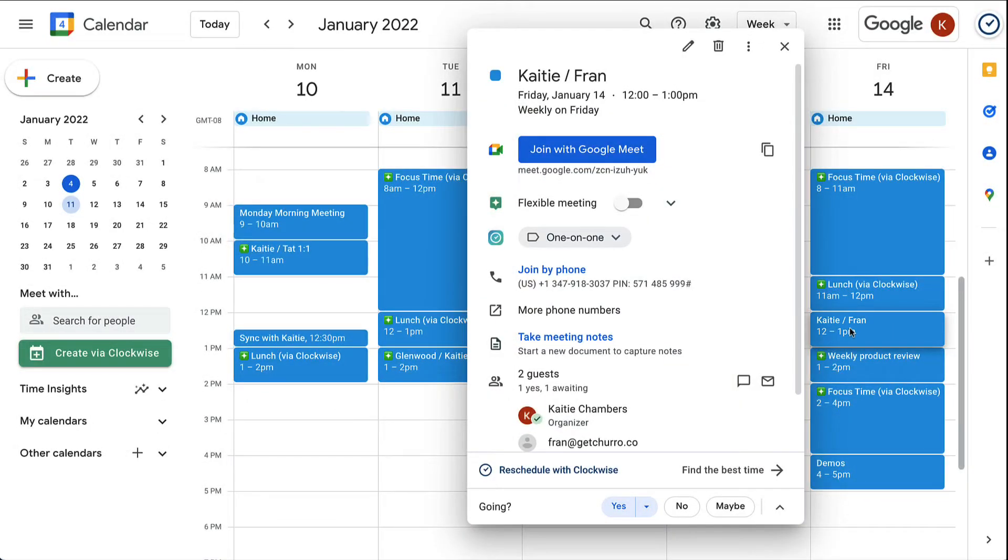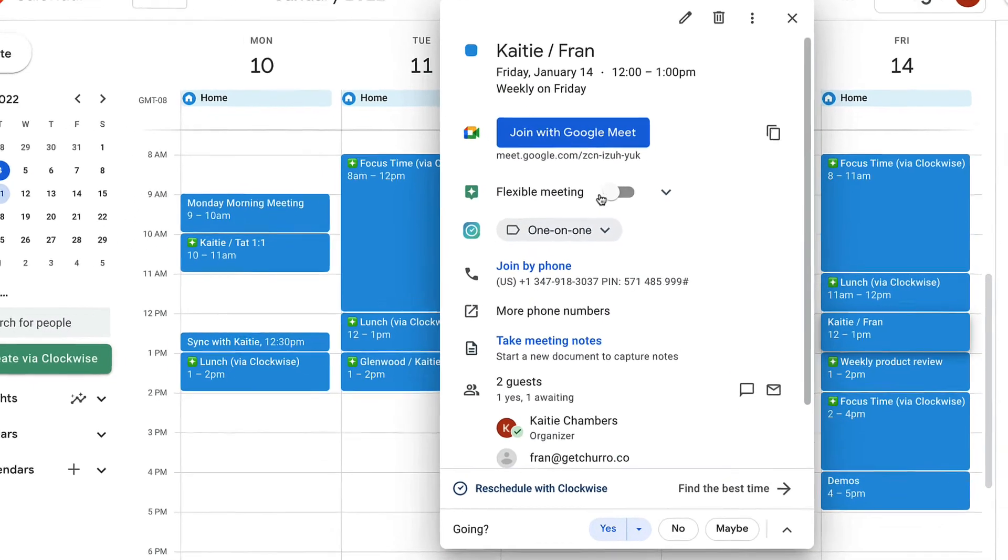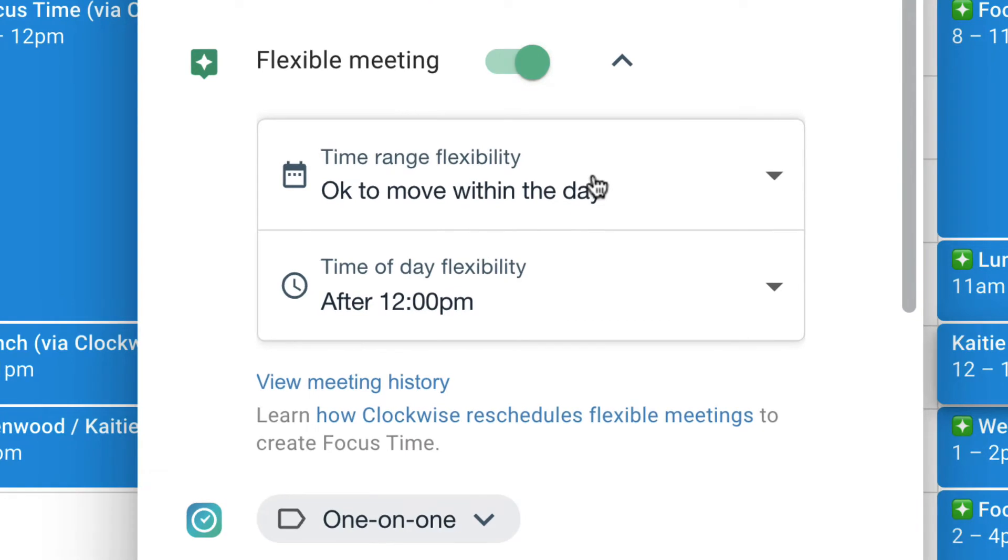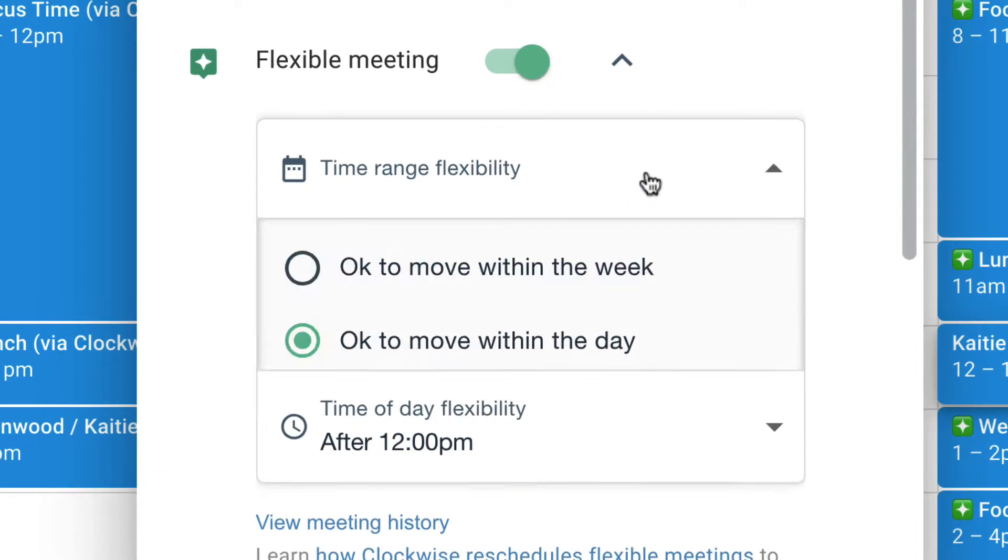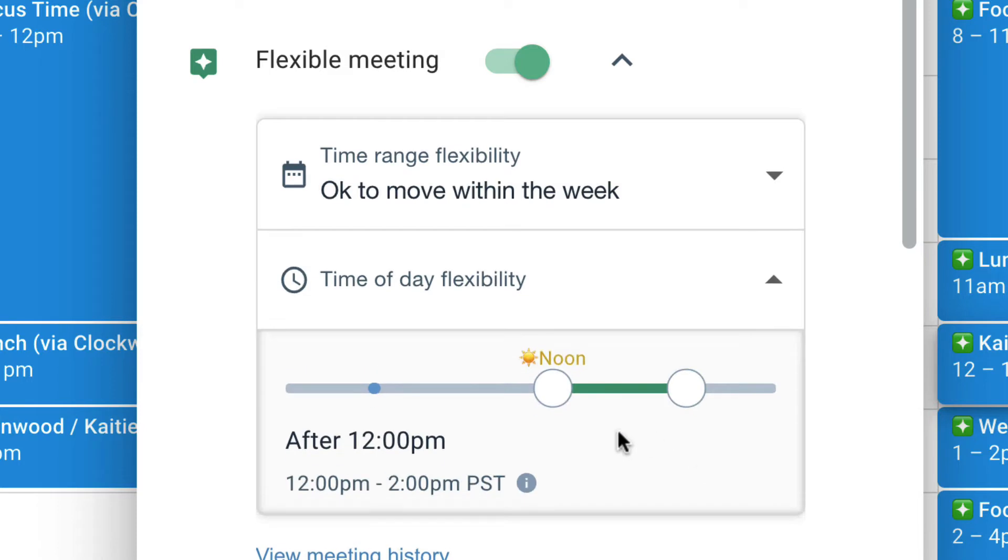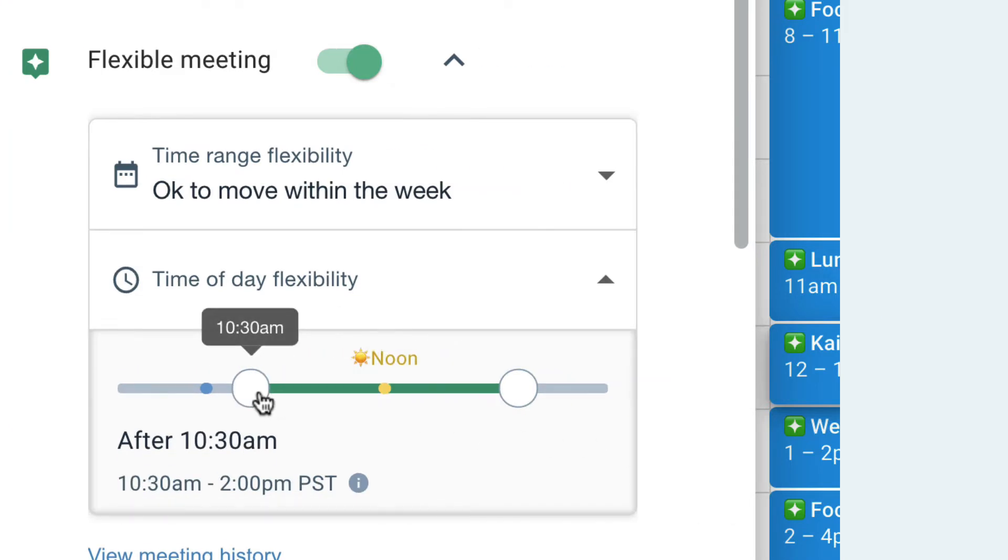To make a meeting flexible, update the Clockwise toggle in the event details. Then, choose how you want this meeting to move, within the day, or the week, or within a specific time range.